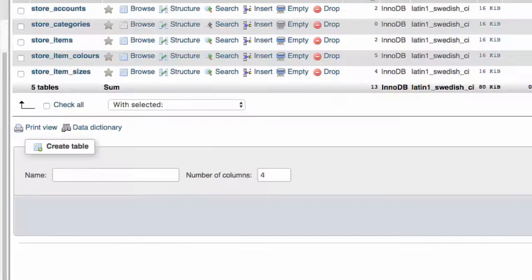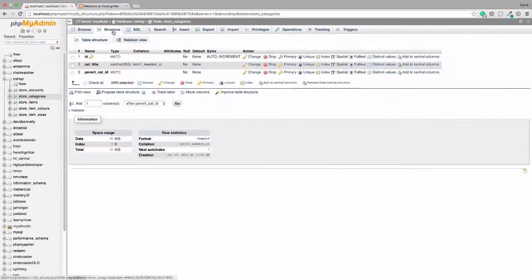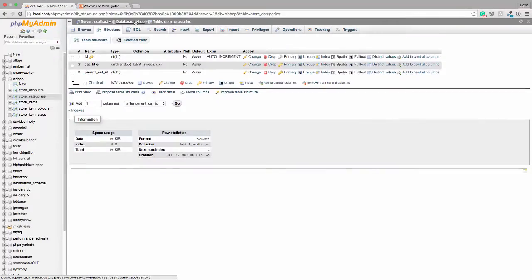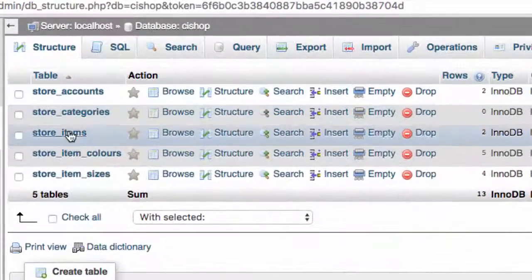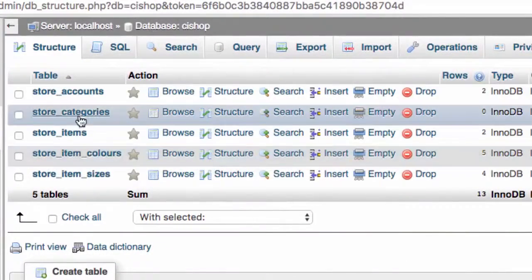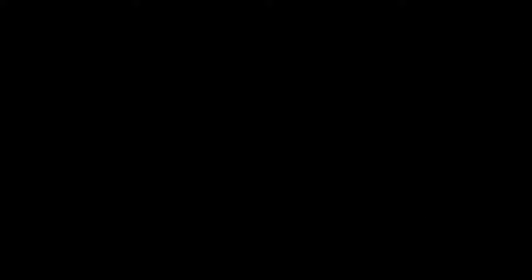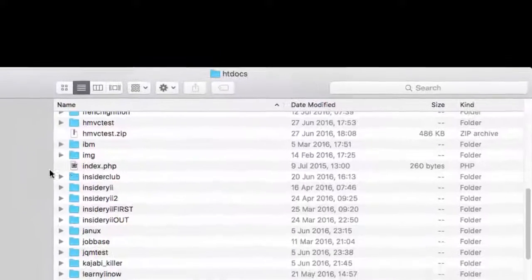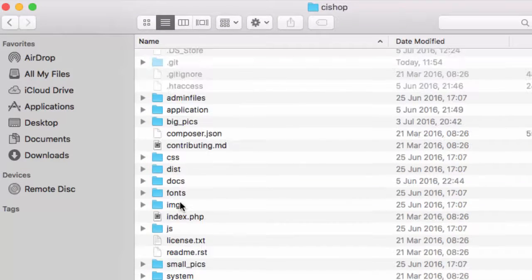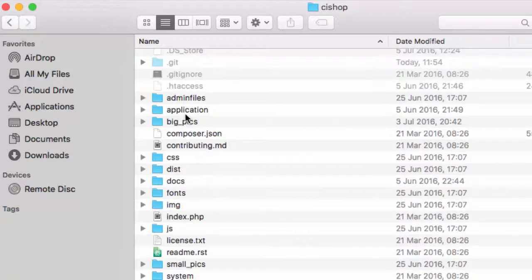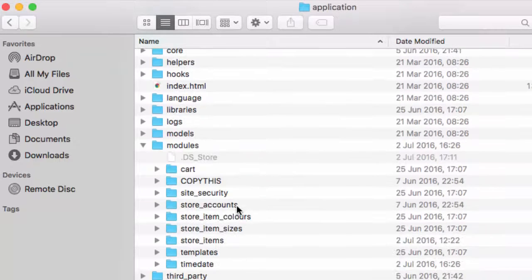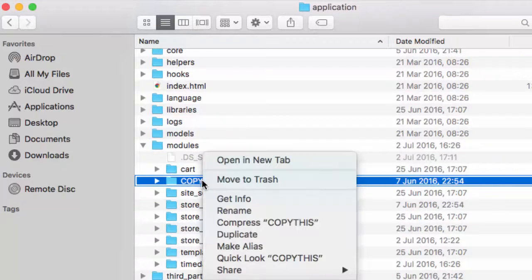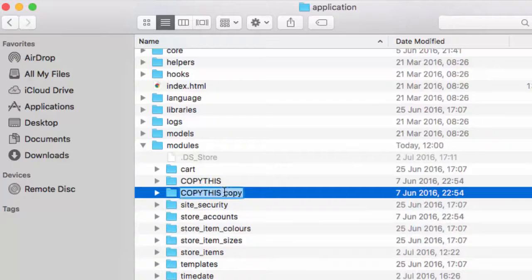If we have a look at our database, there's the table: store accounts, store categories, store items, blah blah blah. Now we've just created a table called store categories. So what comes next folks? Well, if we create a table called store categories, then we need to create a module called store categories. And that's exactly what we're going to do.